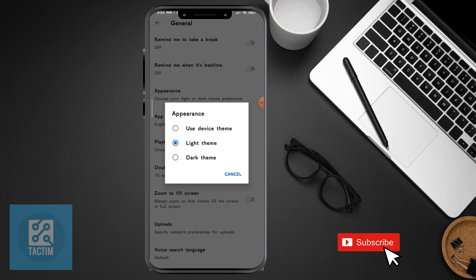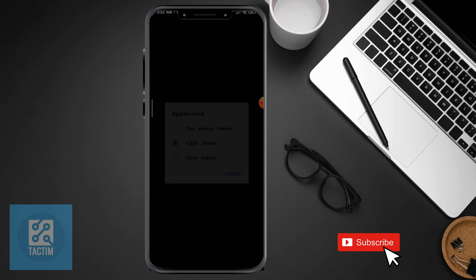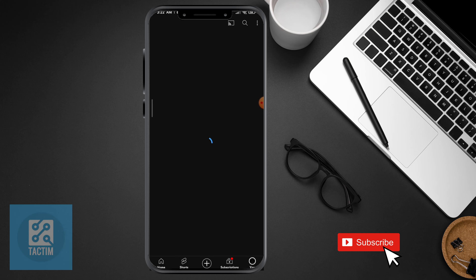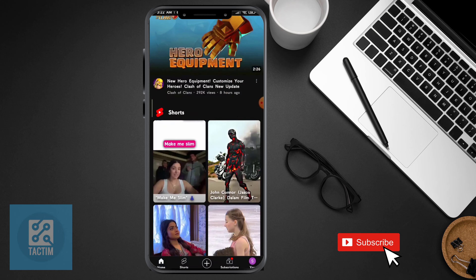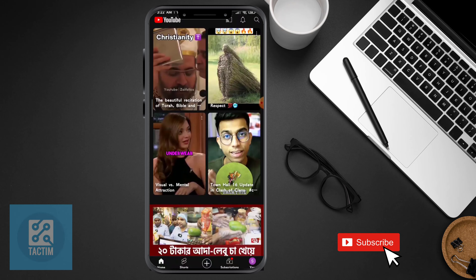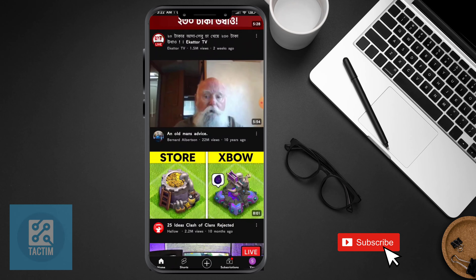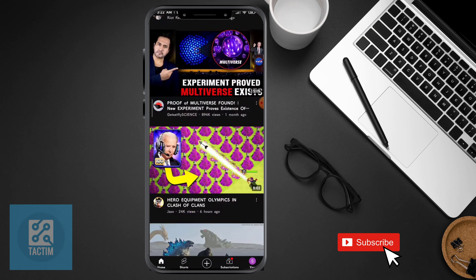The first one is use device theme — if your device is on light theme or dark theme, it will be light or dark. Or you can just choose it specifically for YouTube, like choosing dark theme. And here you can see your YouTube is now dark — you can just use YouTube in dark mode.